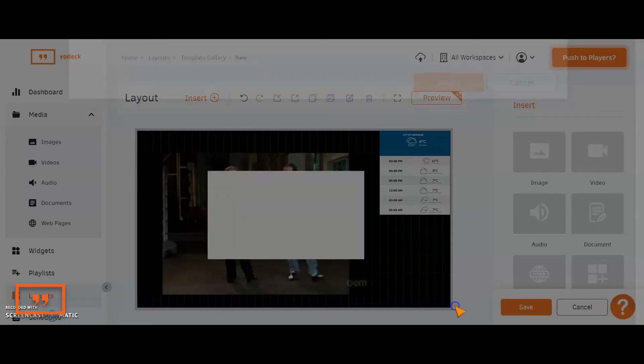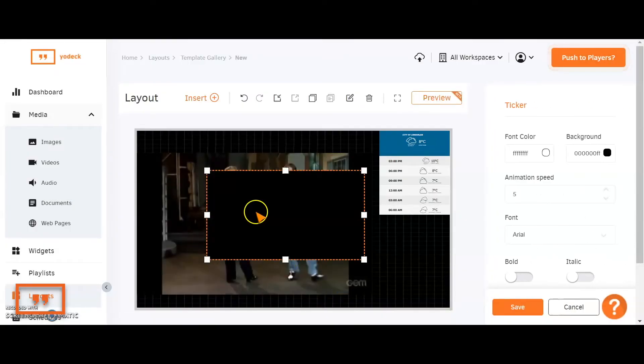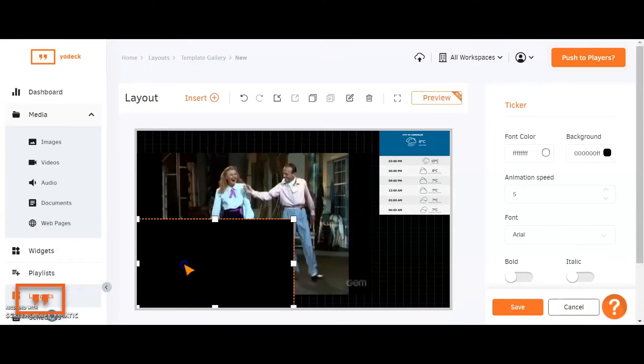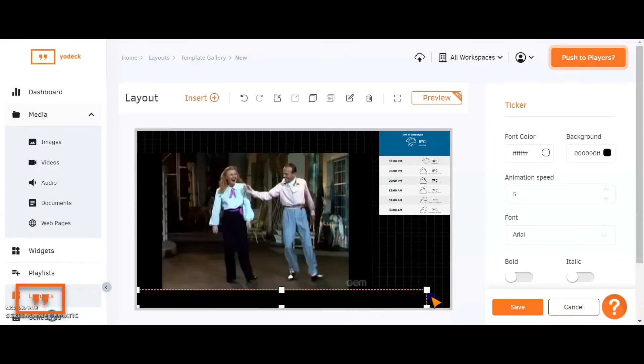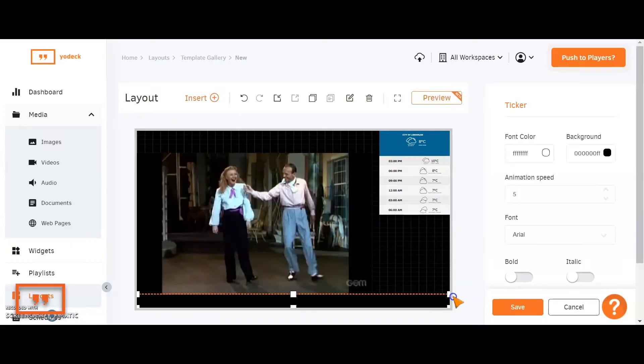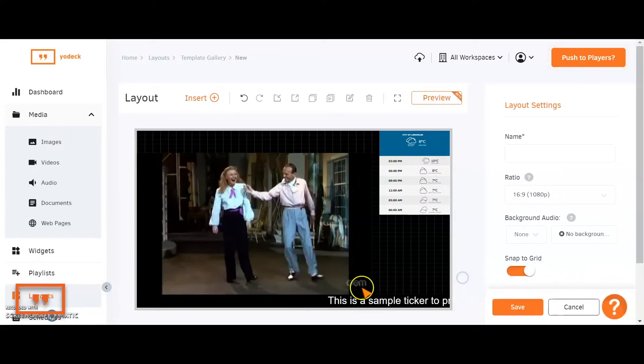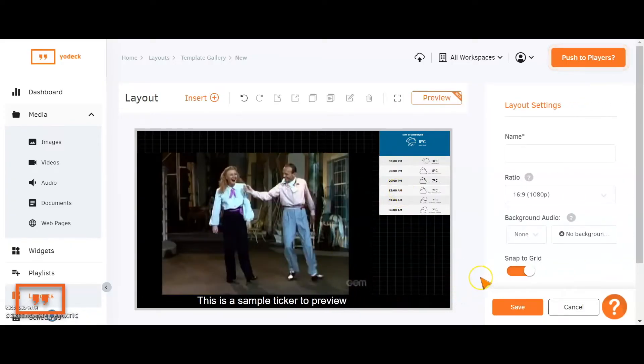Let's also insert a ticker going along the bottom. As you can see, I'm just inserting the content into the screen and assigning it to the area where it should play afterwards.